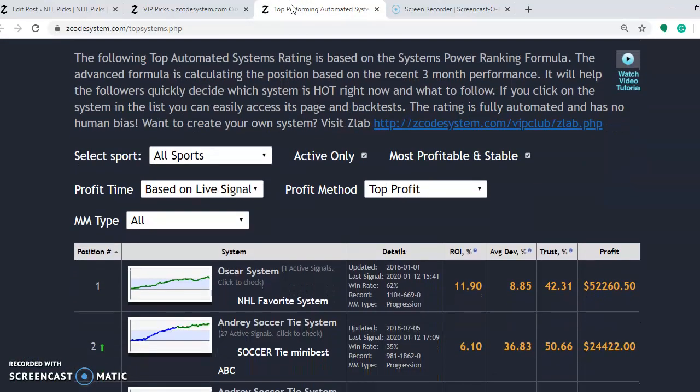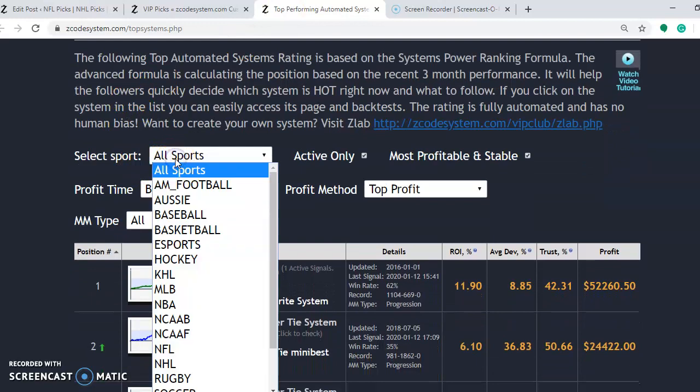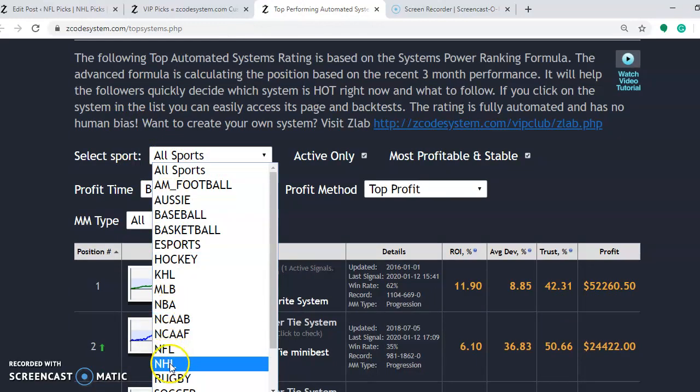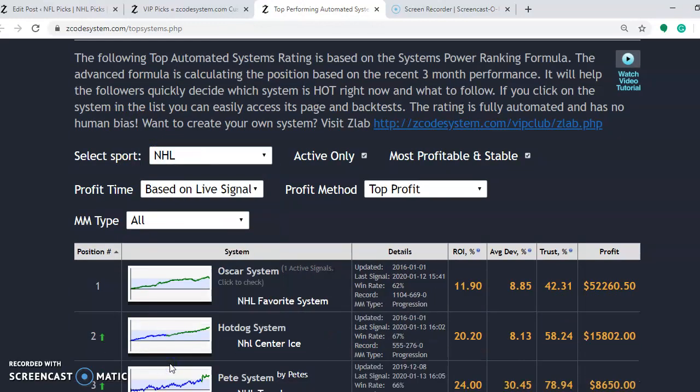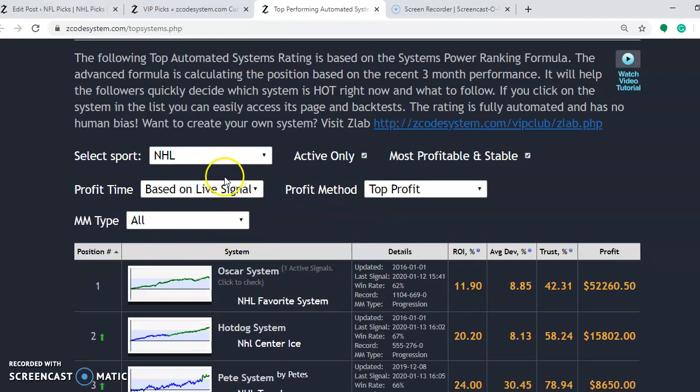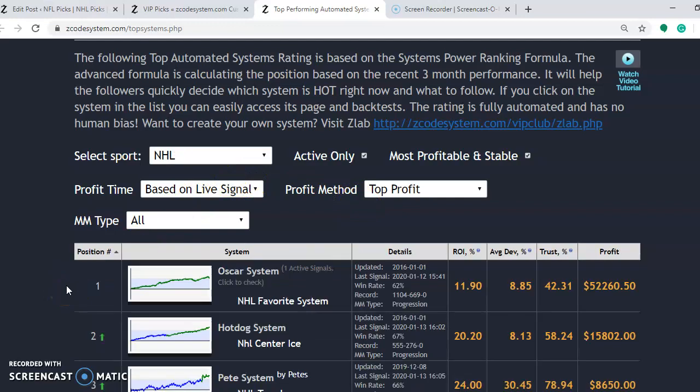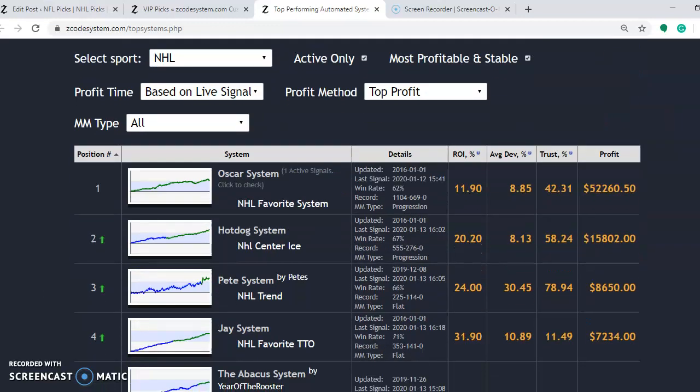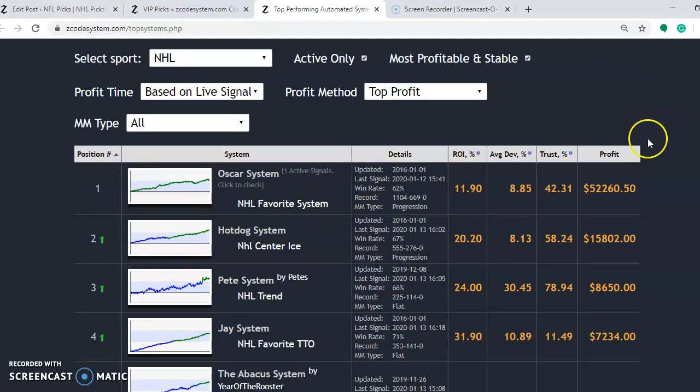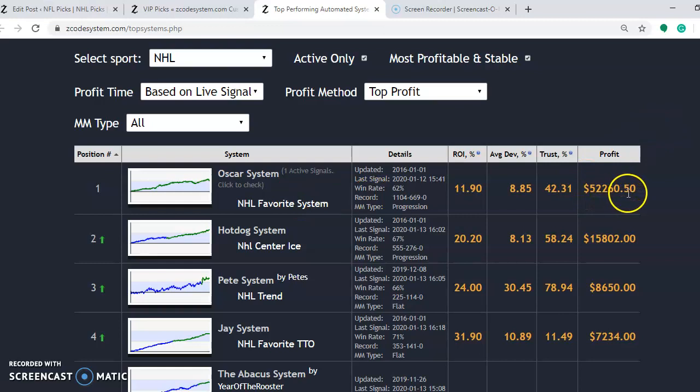It's very easy to do. In this case, it says select sports. So you want to select hockey, NHL, or whichever sport you're betting on at the moment. And there's all different types of things, profit method, profit time. You can scroll down through here and take a look at this. The best thing to do for most people is just to look at the profit, like this first system here, NHL favorite system, profit $52,260.50.